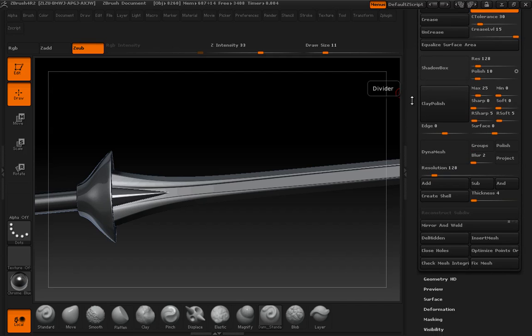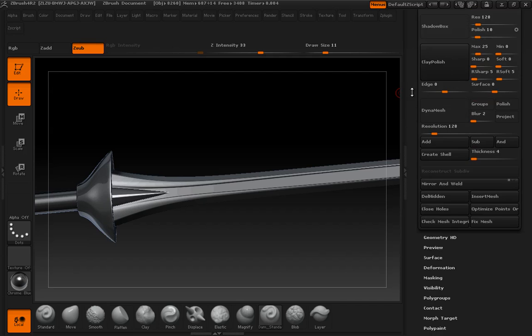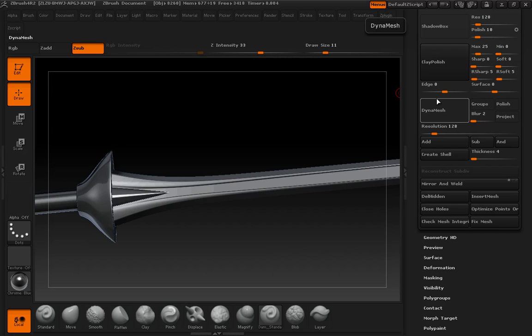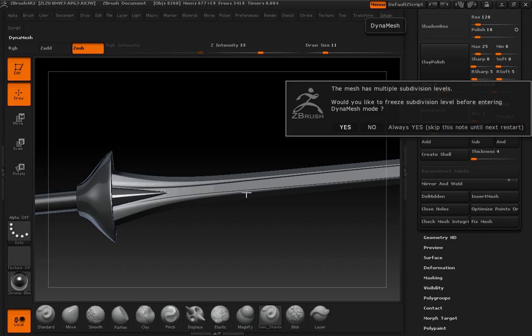And in fact, the lower detail we have it, the better off we'll be, because then we can use the performance of the smooth brush at a lower resolution and get a much faster and more destructive smooth.